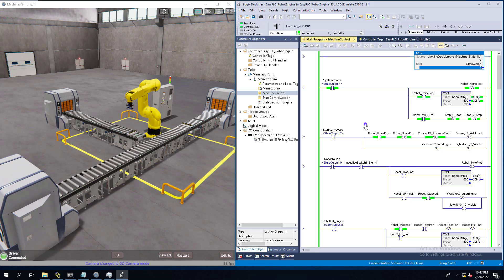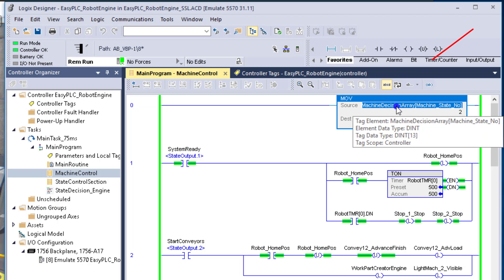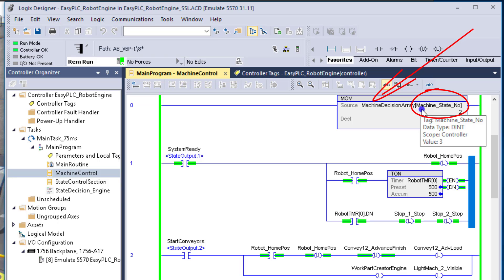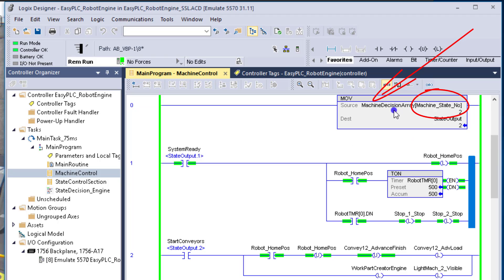In this video we're going to talk about a question I got asked about indirect addressing and how I was using it in a state machine. In this instance, this would be this move instruction right here — this indirect addressing called machine_state_number — and then that's going to load into an array. The number inside the brackets is going to point to that section in the array, which is a size of 13, but you can make it as big or as small as you want, as long as it accommodates how many states you're going to use.